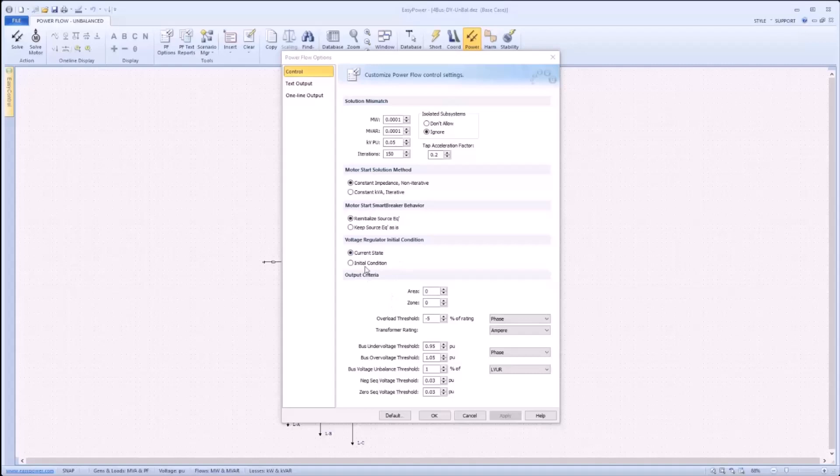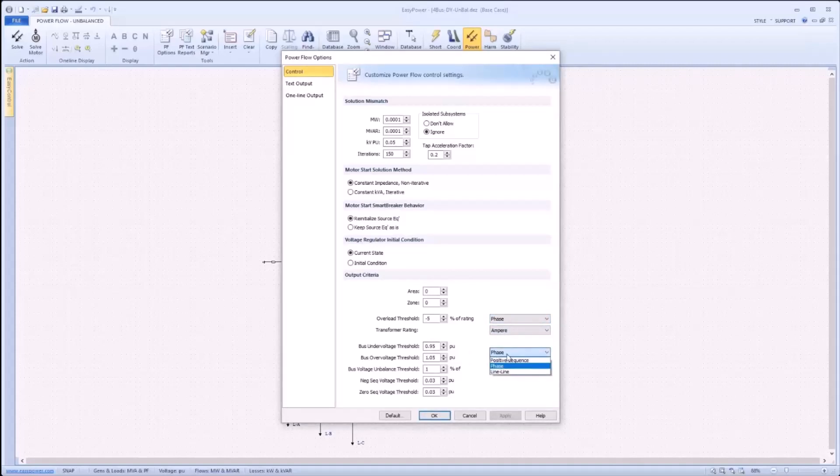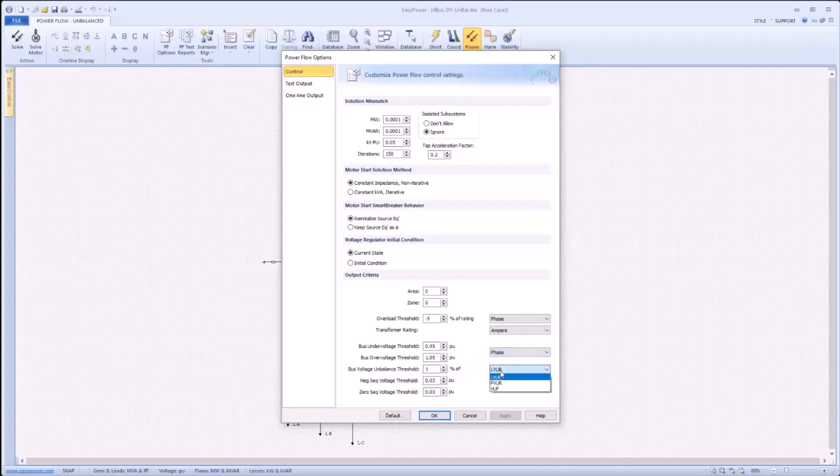Taking a closer look at the output criteria, one can see that overload thresholds as well as voltage thresholds can be specified. In addition, these thresholds can be specified further based on the desired type of comparison. For example, the overload threshold can be set to either positive sequence or phase. Positive sequence uses only positive sequence values to make the comparison, where phase uses the individual phases to compare to one another. Bus under voltage and over voltage thresholds can also be specified with these similar options, positive sequence and phase, as well as the addition of the line to line option, which uses, as the name suggests, line to line quantities to compare to the threshold specified. In addition, there's a bus voltage unbalanced threshold with standard calculation options to compare phases for unbalance. And finally, negative sequence and zero sequence voltage thresholds for comparison.